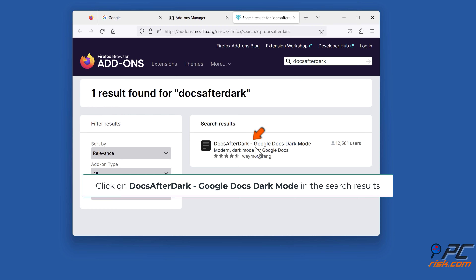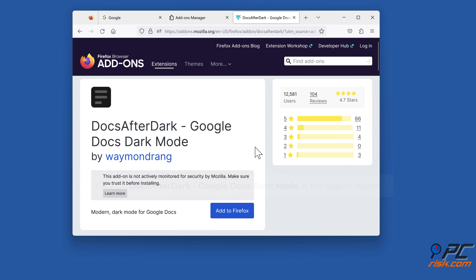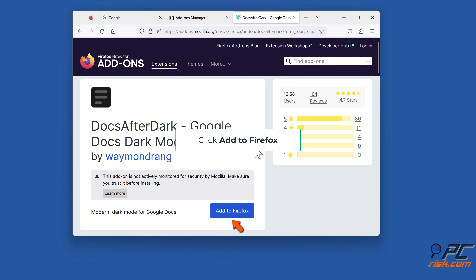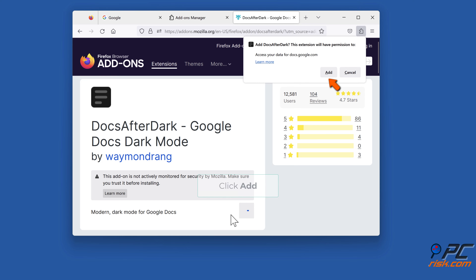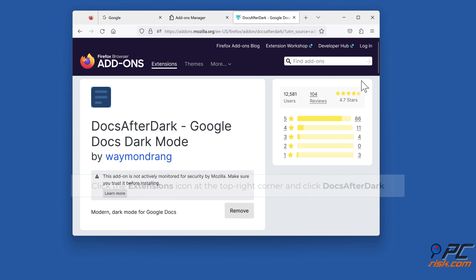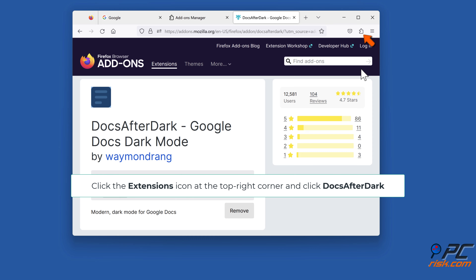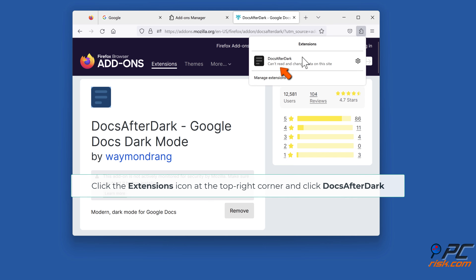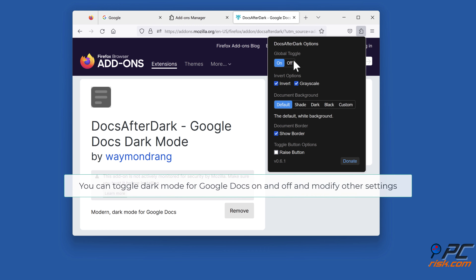Click on Docs after dark — Google Docs dark mode — in the search results. Click add to Firefox, then click add. Click the extensions icon at the top right corner and click Docs after dark. You can toggle dark mode for Google Docs on and off and modify other settings.